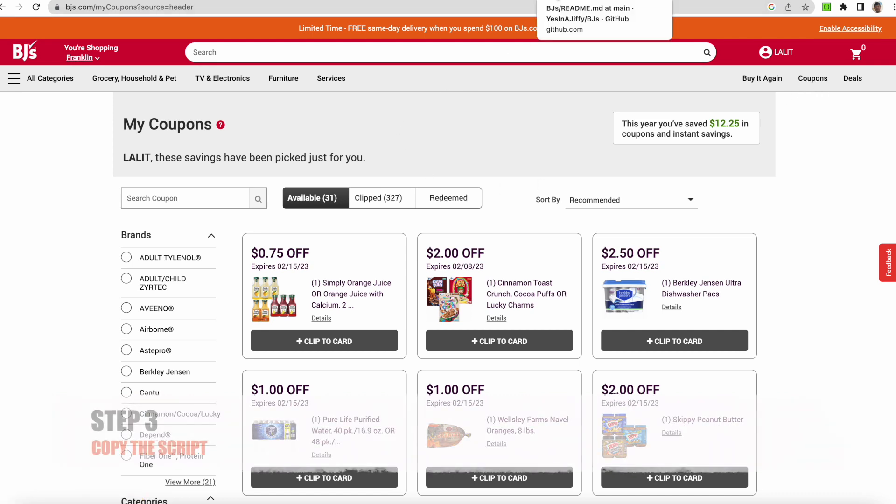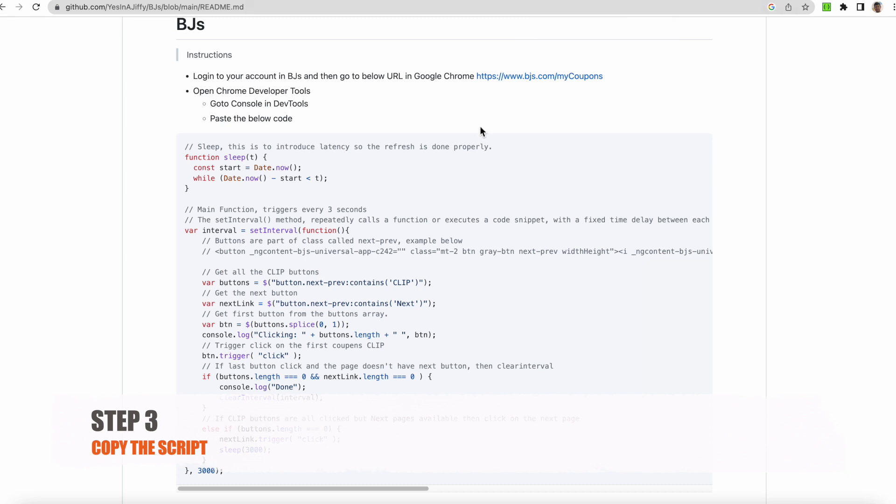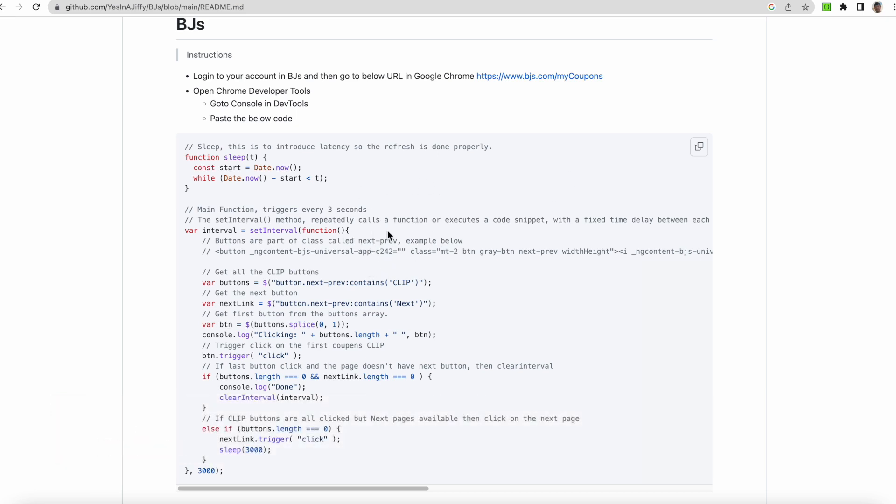Then what you have to do is go here and copy the script. How you can copy: you click on, you come here, scroll over this code, and copy by clicking this copy button. So it is copied now.